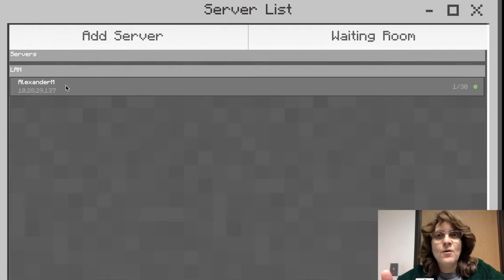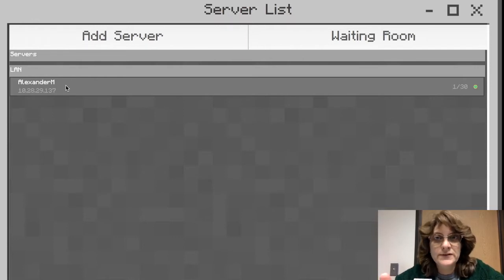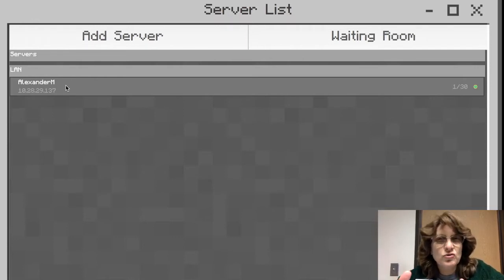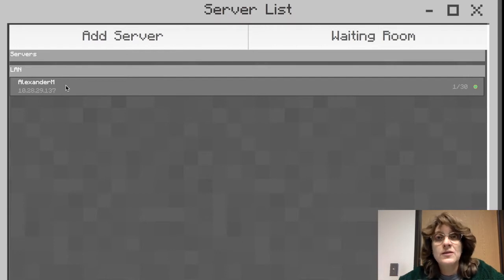So let's see how this can help us as teachers have a little more control over what our kids are doing in the Minecraft world.